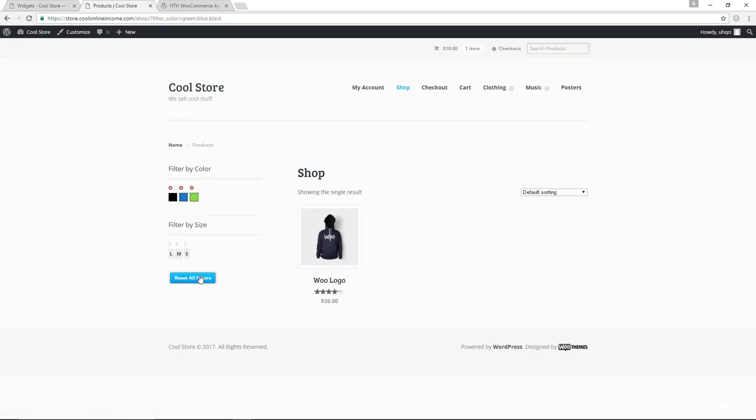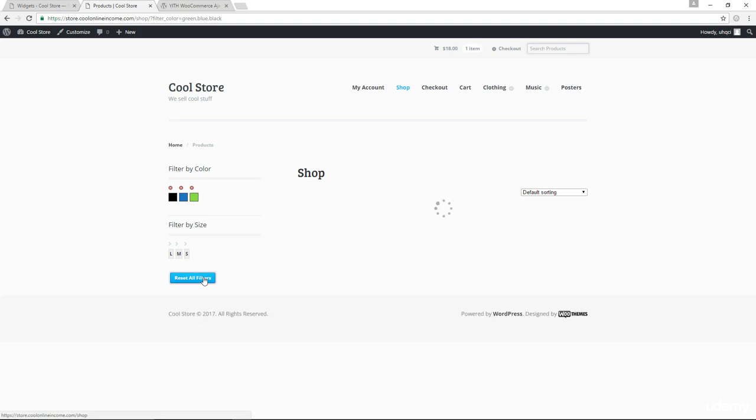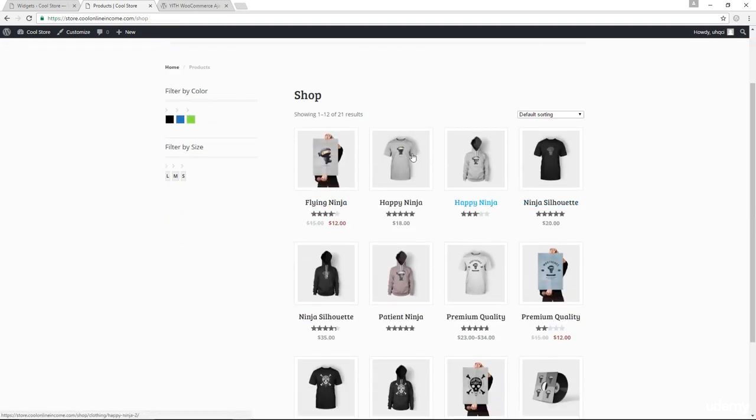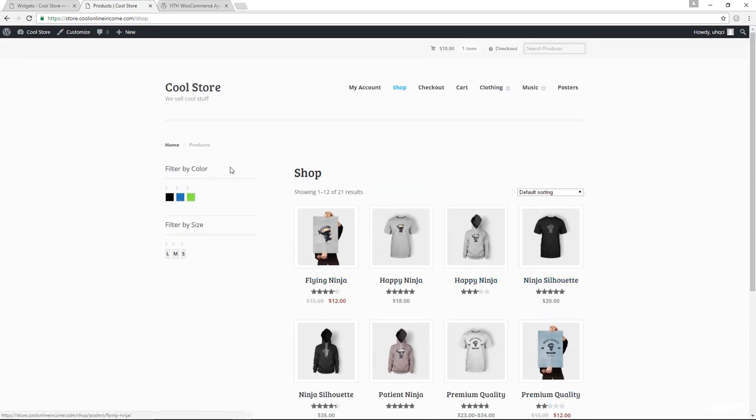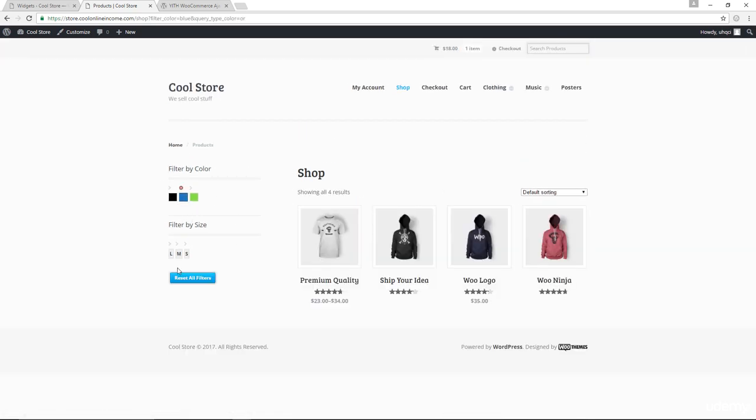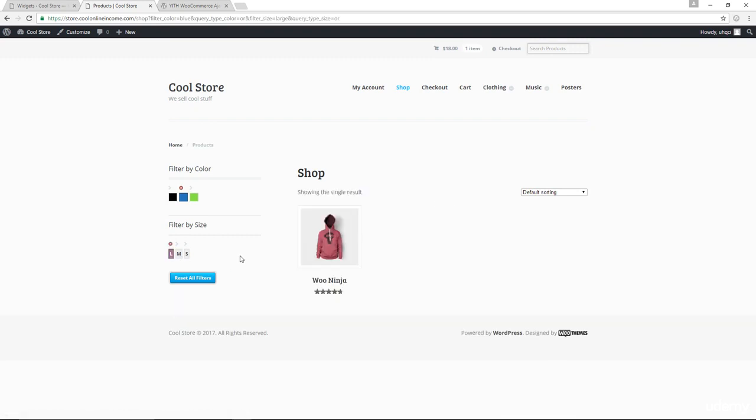So in here, once you click reset all filters, all the filters get canceled. And then we go back to the original page. So once again, I can filter by blue color and large size. So these would be the only item right now that has both the blue color and a large size.